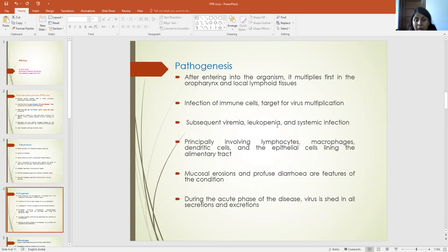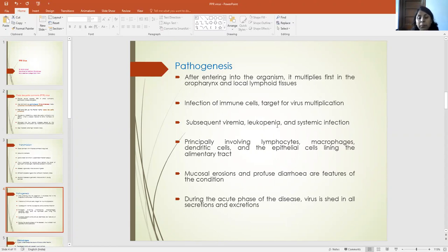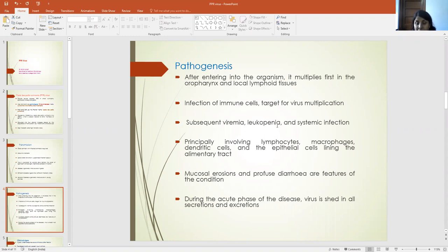Coming to its pathogenesis: the virus first enters the body and multiplies in the oropharynx and the local lymphoid tissue of the host. It causes infection of immune cells, as these are the target for virus multiplication. Subsequently, this results in viremia, leukopenia, and spread of the virus to different systemic organs, causing systemic infections. The virus generally involves lymphocytes, macrophages, dendritic cells, and epithelial cells of the alimentary tract, so mucosal erosion and profuse diarrhea are common features of this disease.